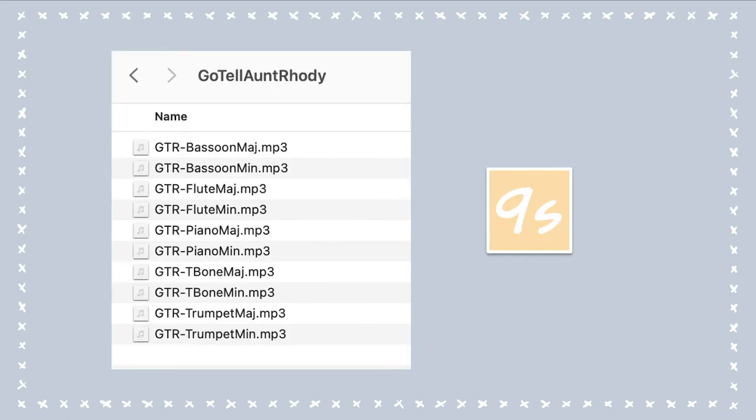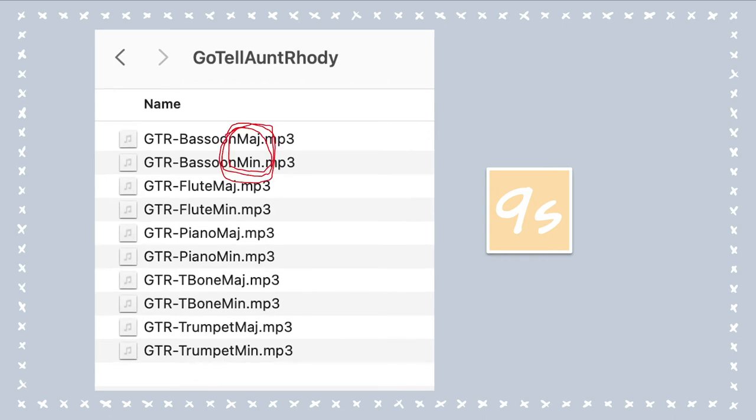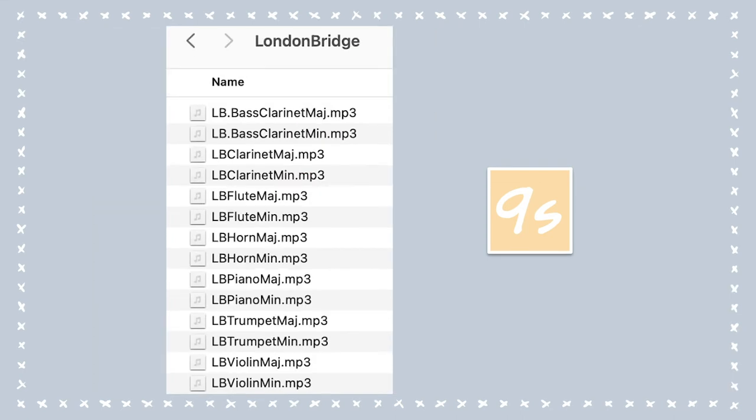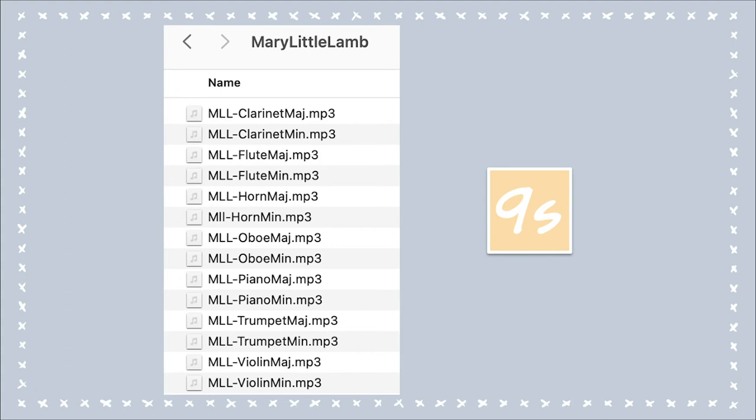One of the tunes is Go Tell Aunt Rhody, and each one is about nine seconds long. Look at what I've circled here — each one of the melodies is in a major mode and a minor mode, so you can choose how you want the tune to sound. London Bridge: look at all the different instruments here, again major and minor, nine seconds long. Mary Had a Little Lamb — all of these different instruments, major and minor.